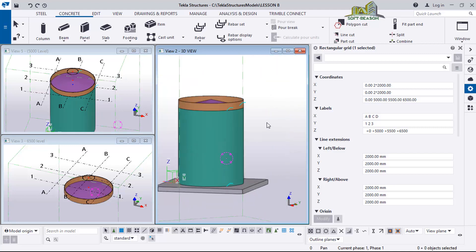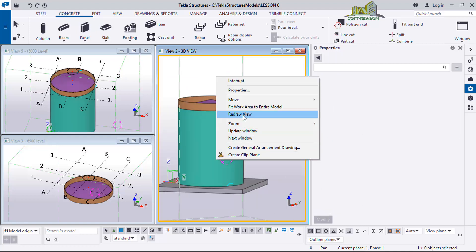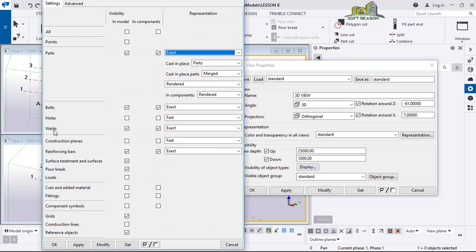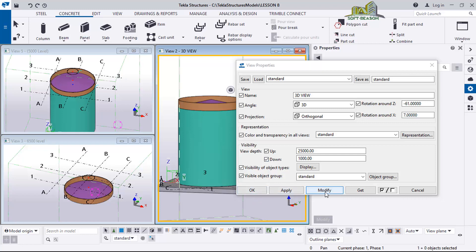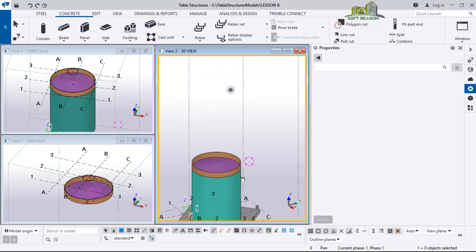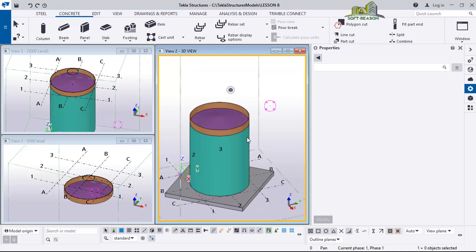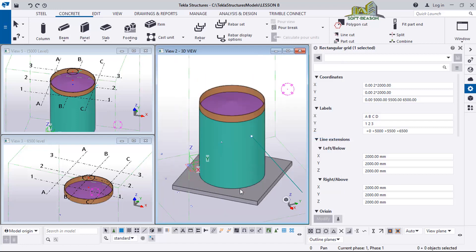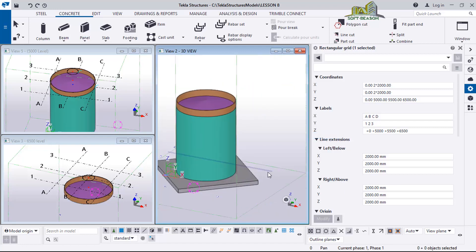These symbols you are seeing are weld symbols. I can click on this view, right-click, click Properties, go to Display, and uncheck the weld symbol option. Then I click Modify, Apply, and OK. You can see the weld signs have been removed from the view, but all the parts are still successfully welded together.